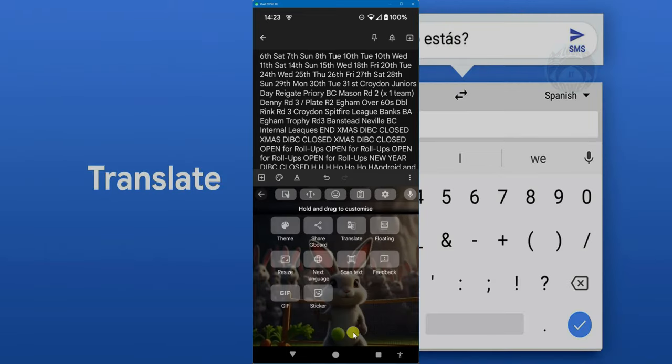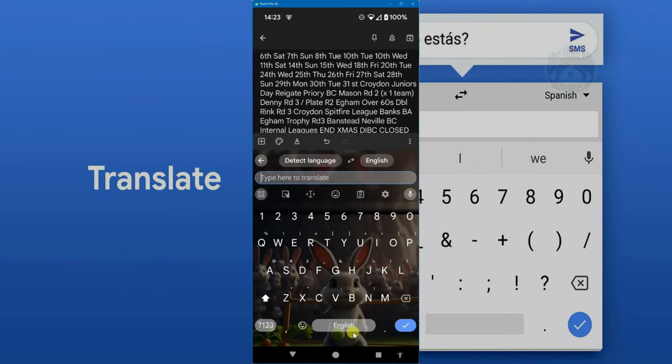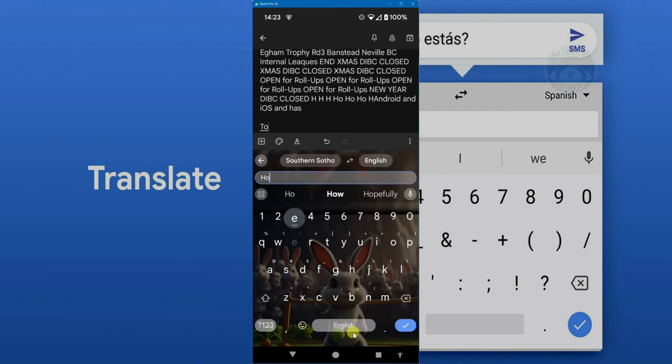It's also got Google Translate. So now you don't need to go and download another app for Google Translate. Yeah, you can just type in the message that you want in the foreign language that you are in. So, for example,